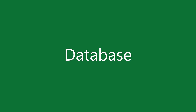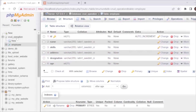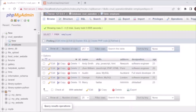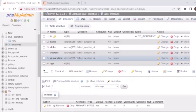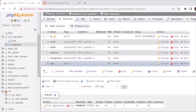First we'll check the database. We have created a database called 'crud_operation' in which we have one table called 'employee'. We will perform all CRUD operations on this table. The employee table has fields: id (primary, auto increment), name, skills, age, address, and designation — and on these fields we will perform adding, reading, updating, and deleting records.